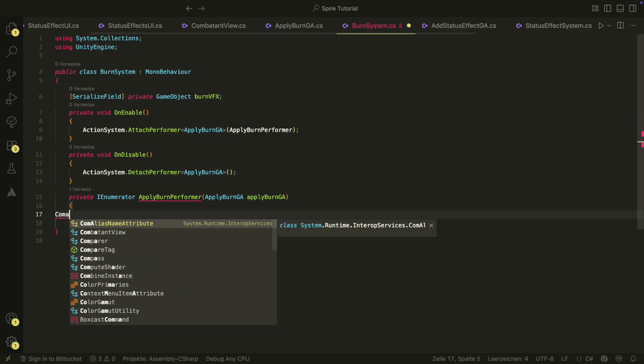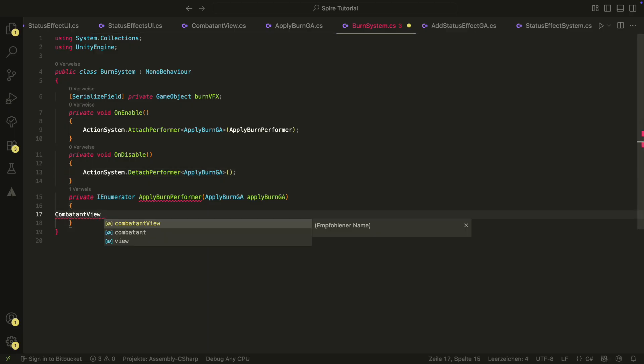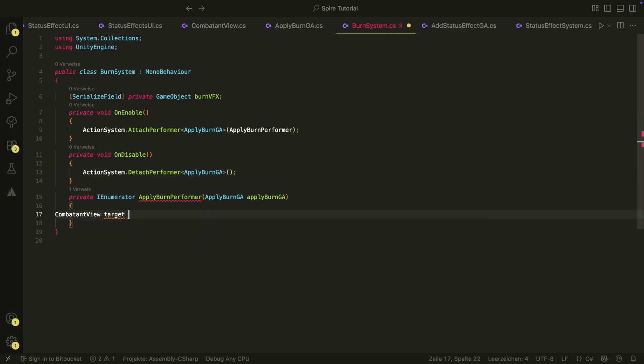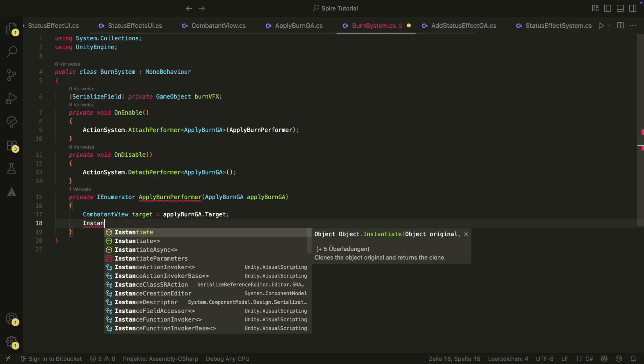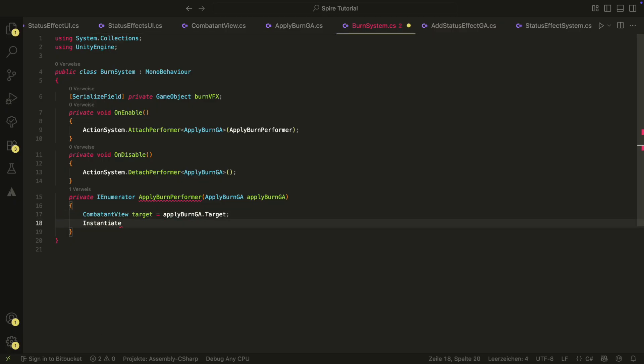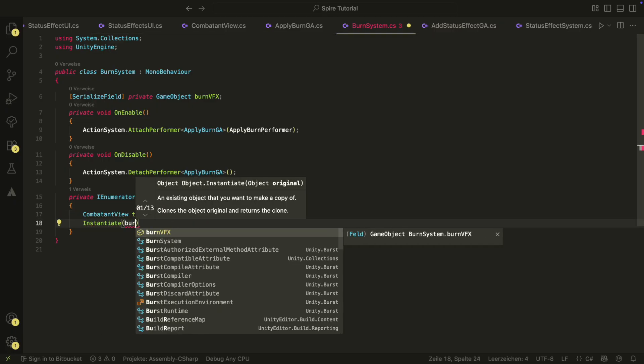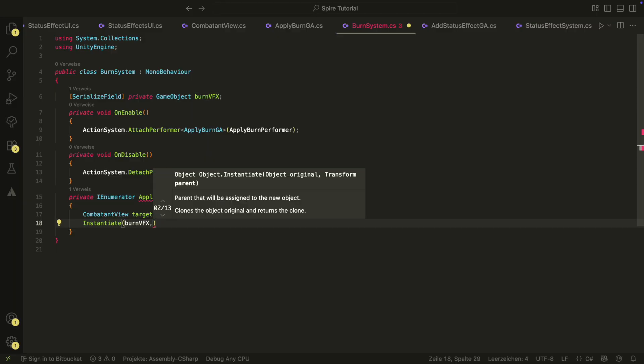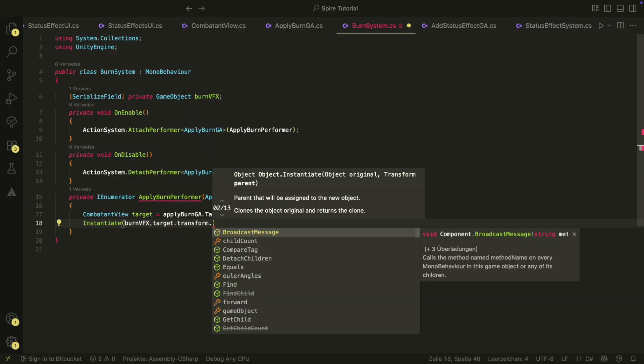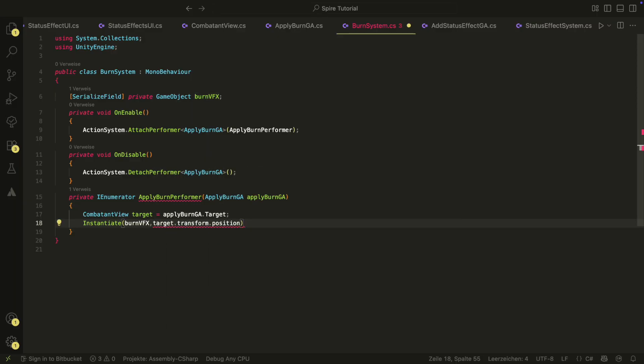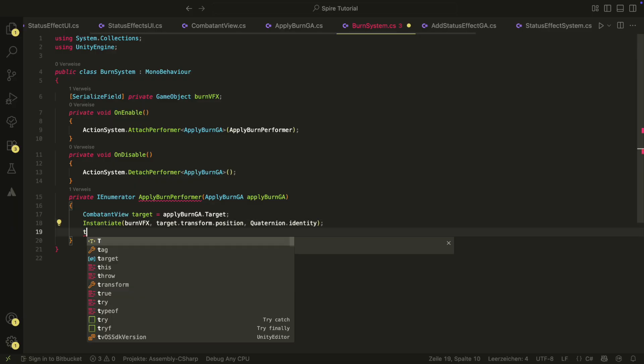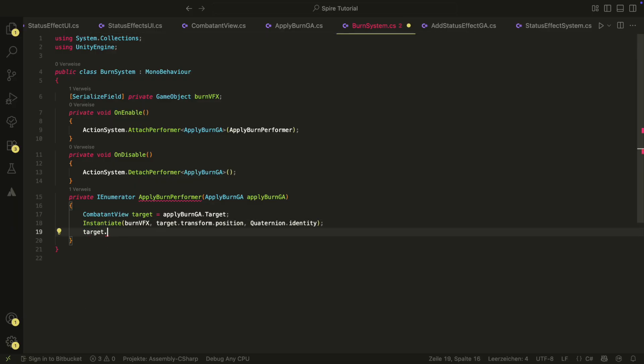In the performer, we take our target first. Then, we instantiate the VFX at the target's position. We then also deal damage to the target equal to the burn damage value.